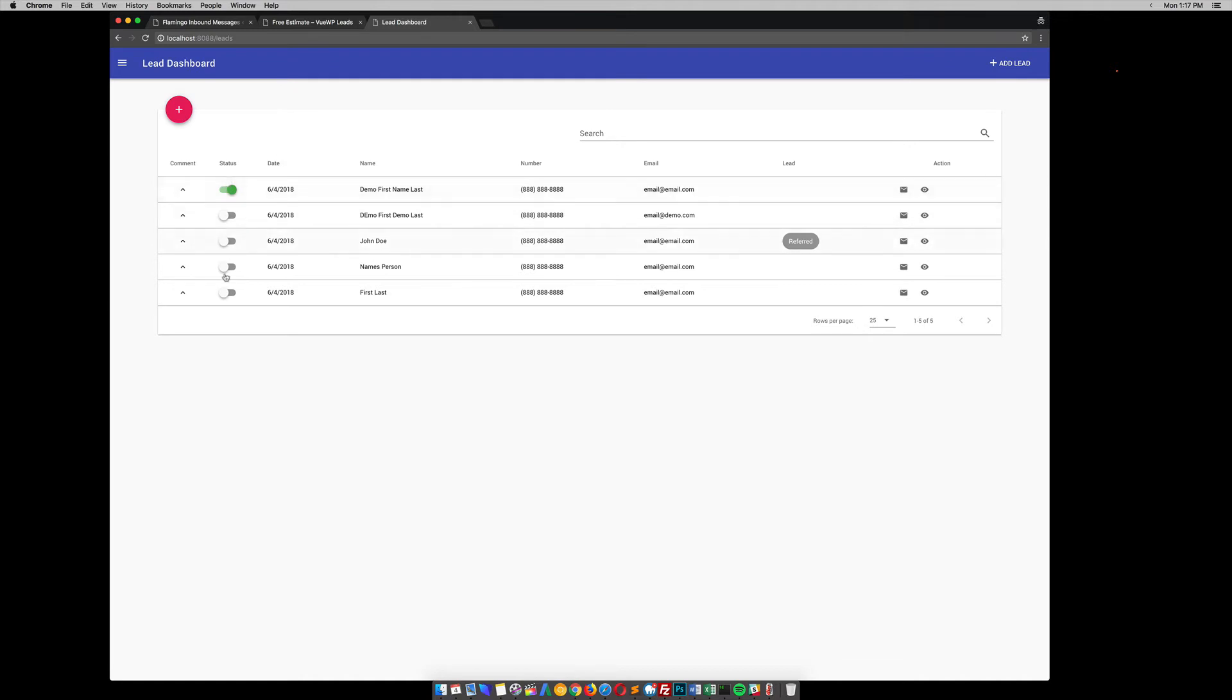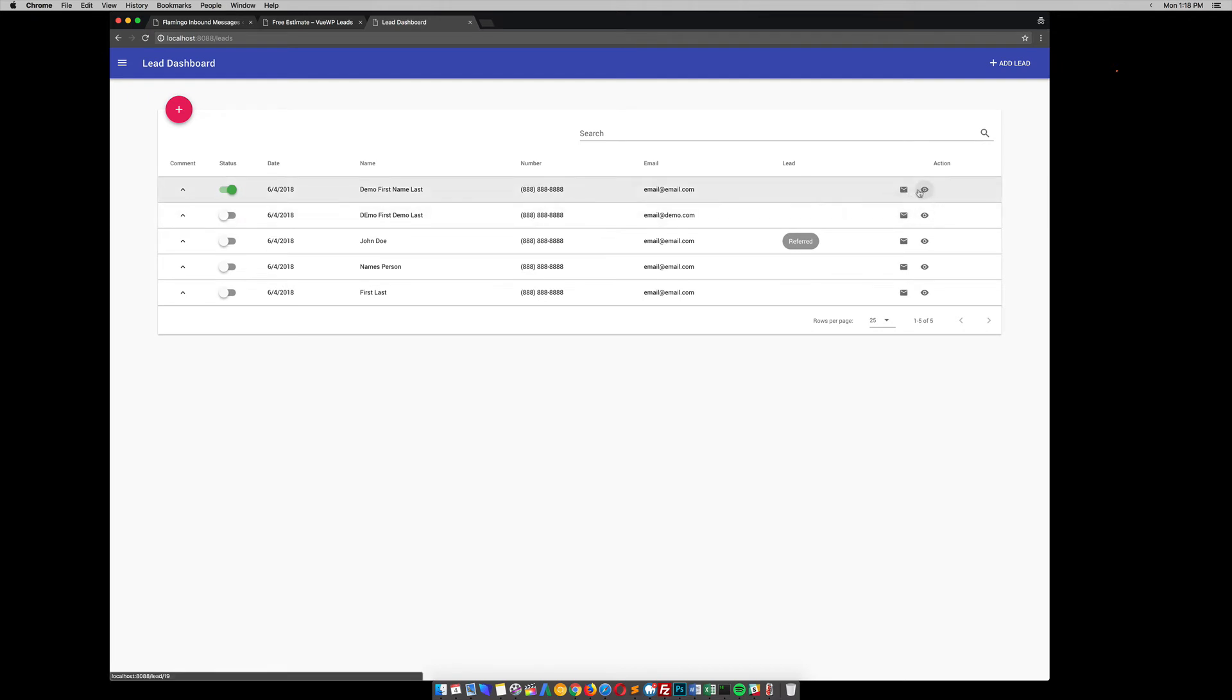The date that it was submitted, again, the first and last name, their phone number, their email. We'll go over this in a minute. And then we have this little email and an eyeball so you can kind of get more details about it.